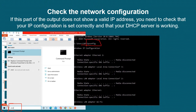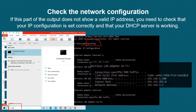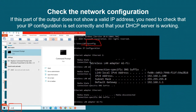Type ipconfig and press Enter. You will have different results shown. You just need to locate the part where it has the IPv4 address and verify that the address is correct.